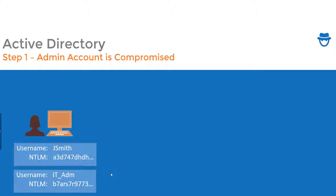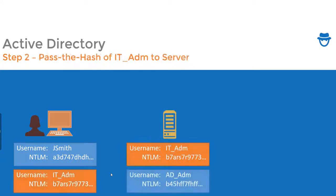However if she has admin rights to the system then the attacker can take that account and look at other credentials that are stored in memory. In this case let's imagine that's the IT administrator account.